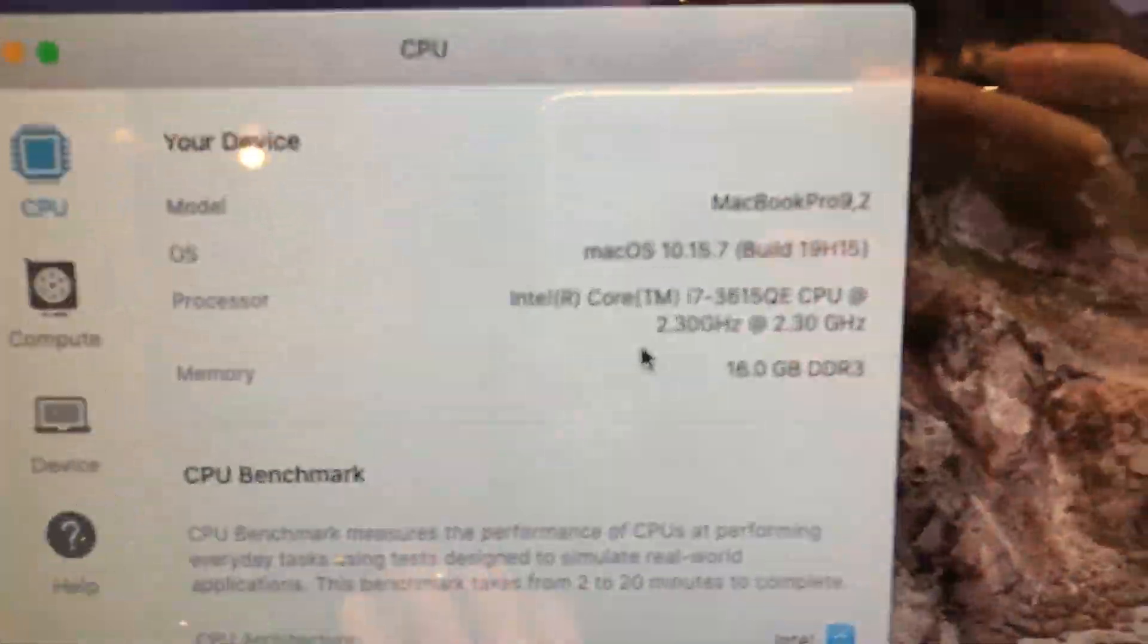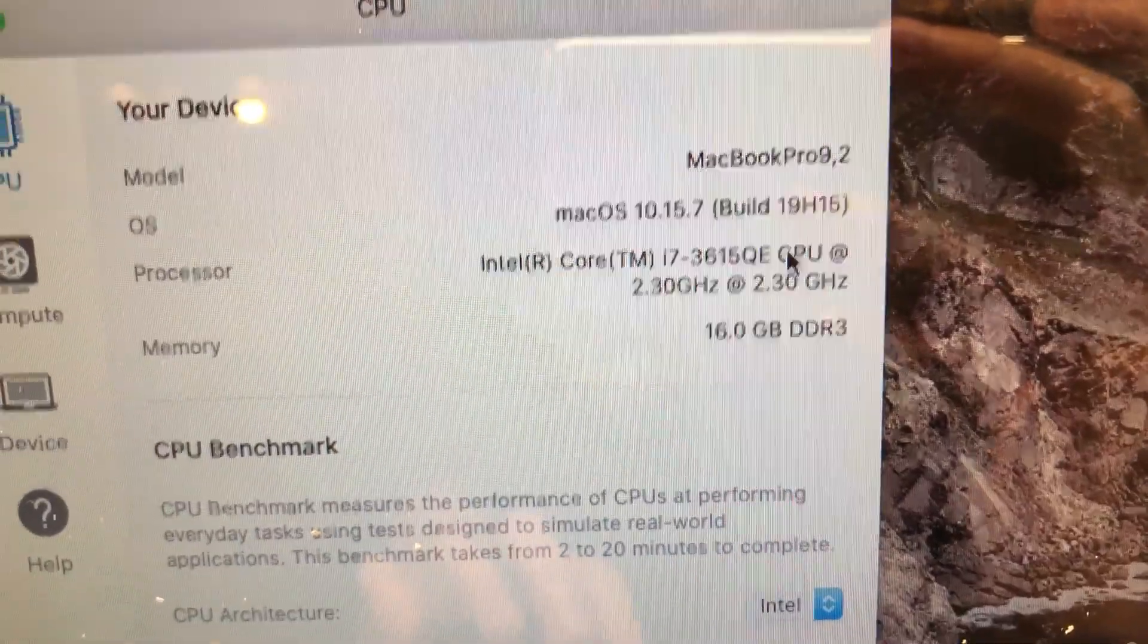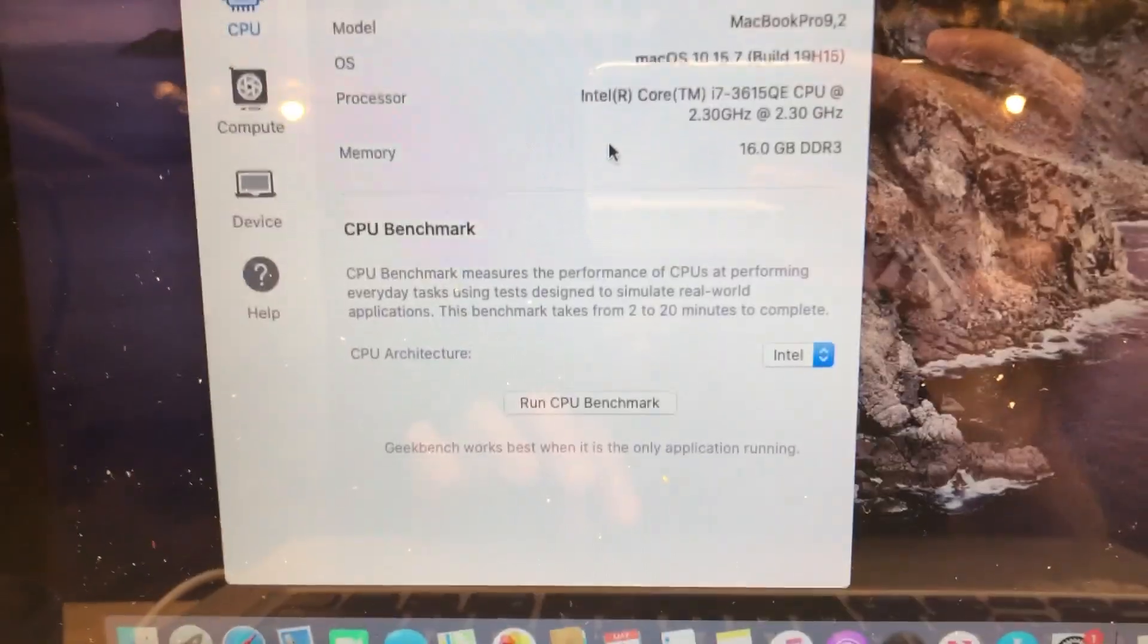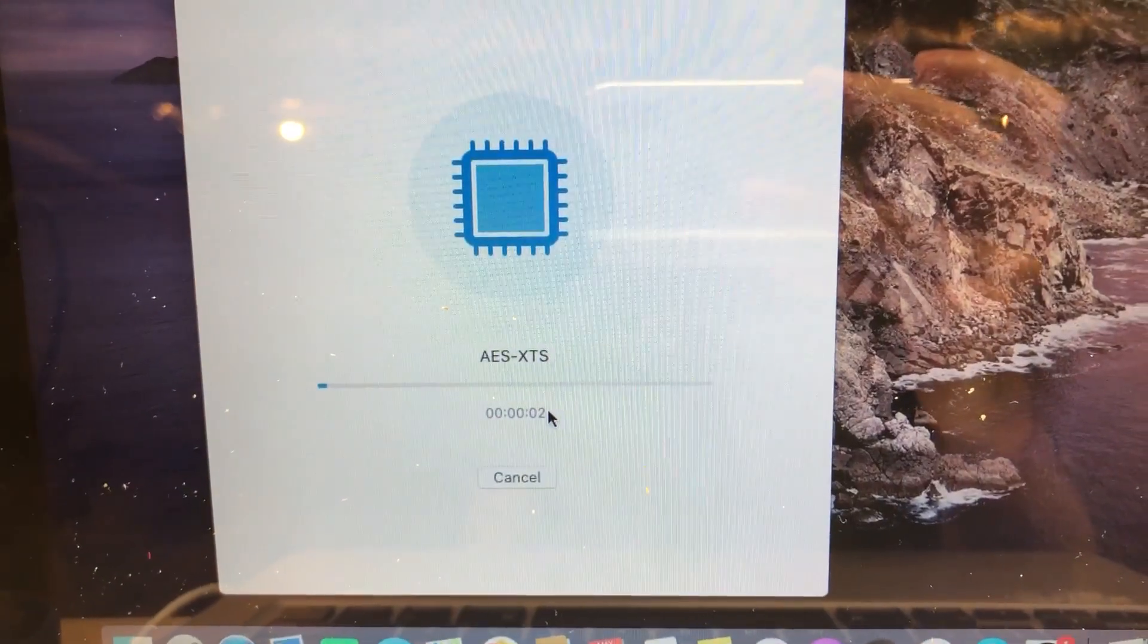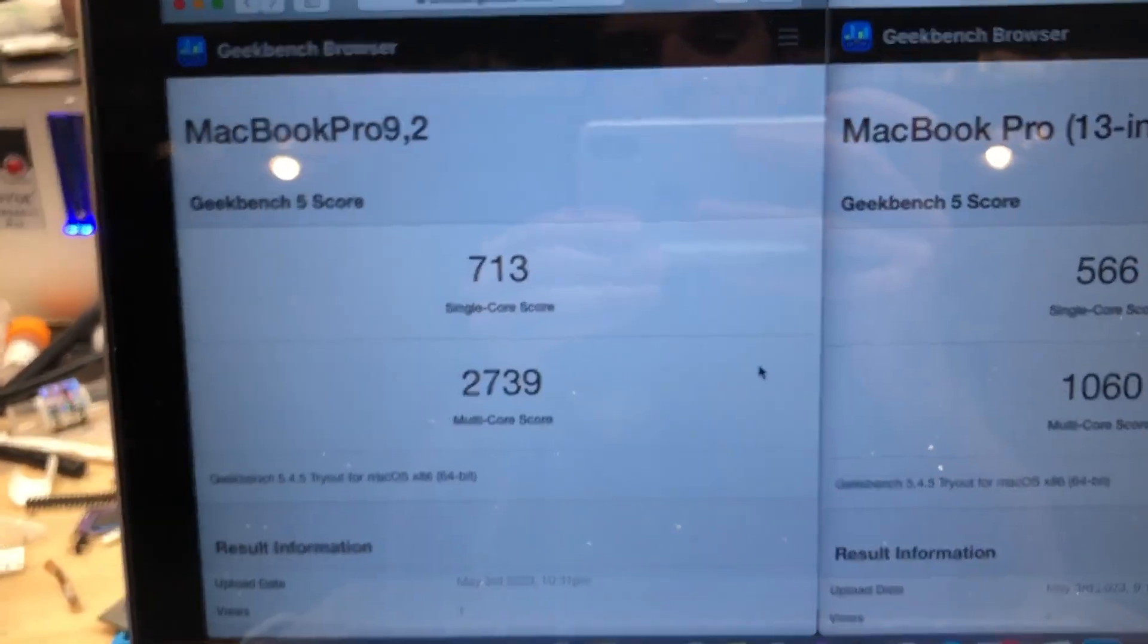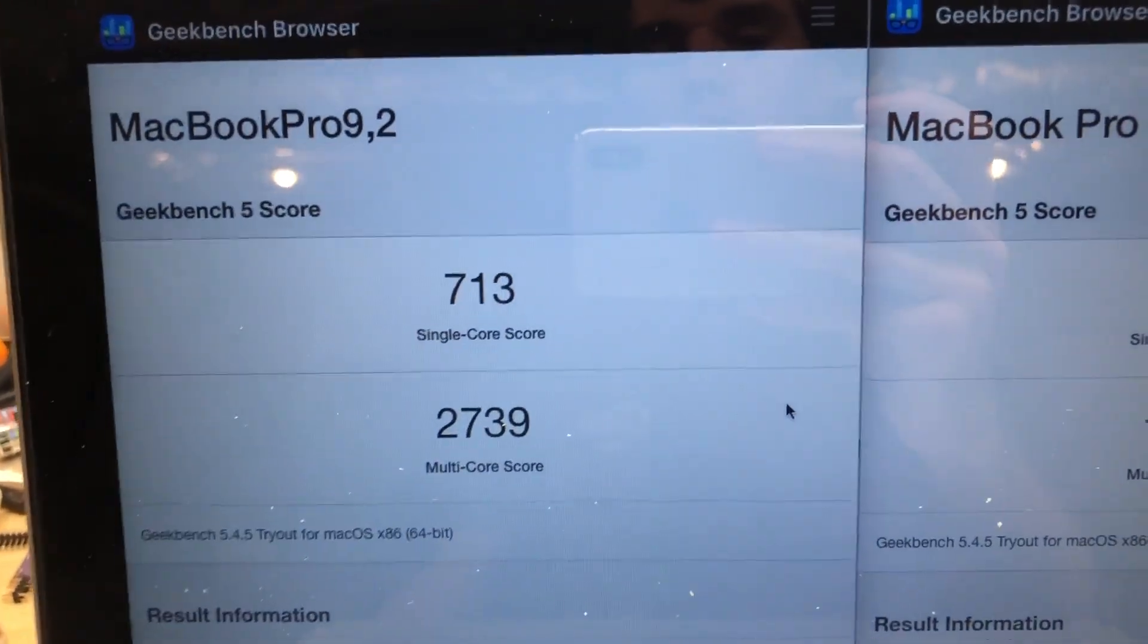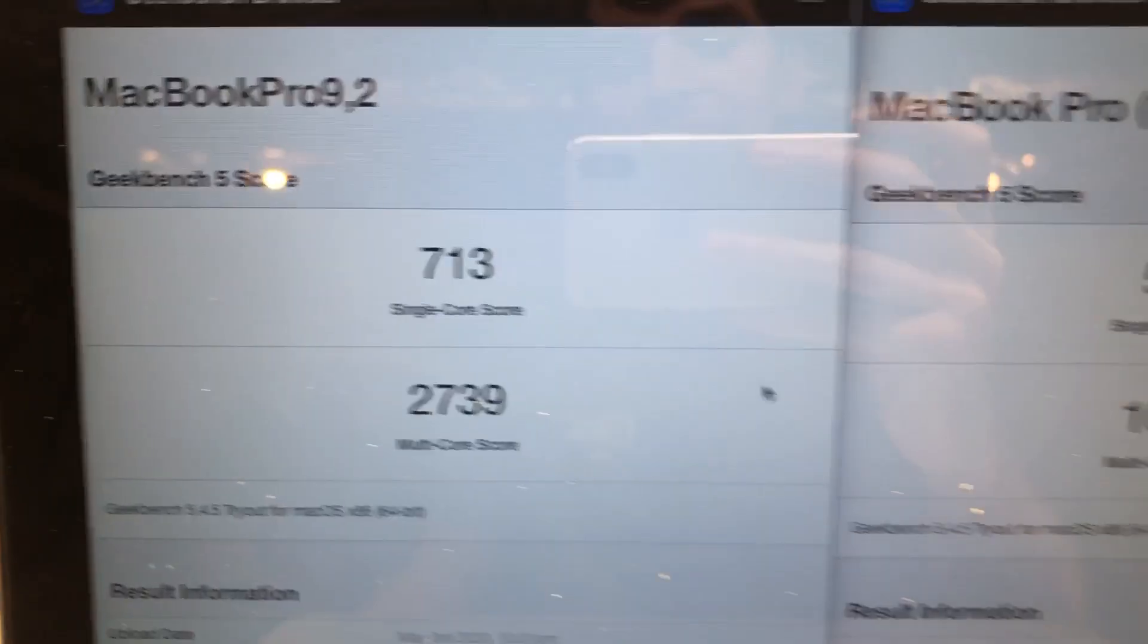So we'll go ahead and exit that and once again open up Geekbench. So there it is. You can see it detects the Core i7-3615-QE at 2.3 gigahertz. Let's go ahead and run the benchmark. All right, so as you can see here, the Geekbench has completed successfully and boy are those results awesome. Check that out. A single core score of 713 and a multi-core score of 2739.